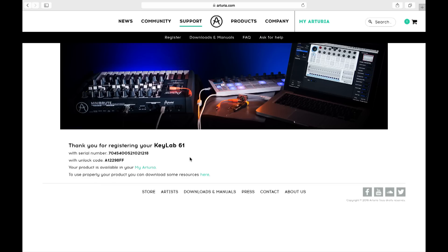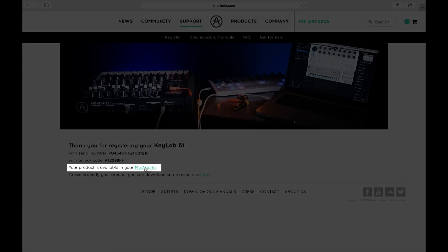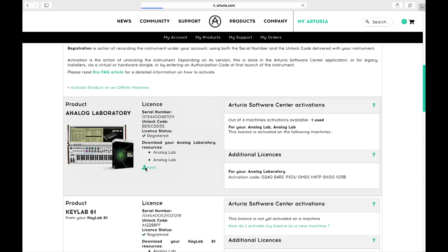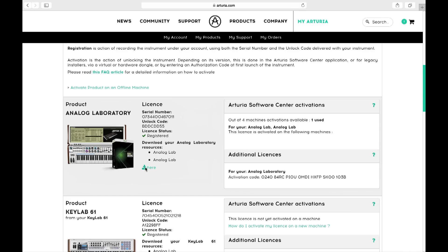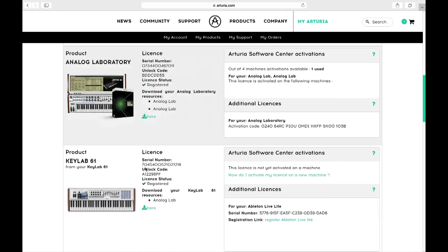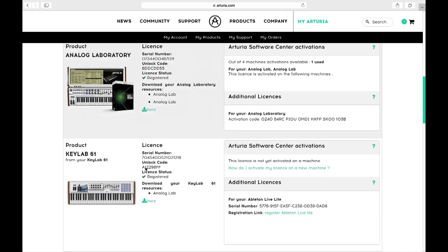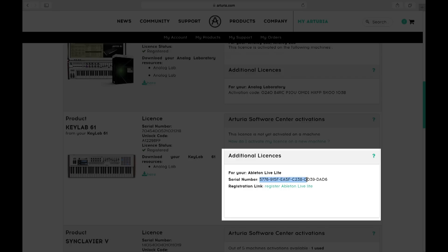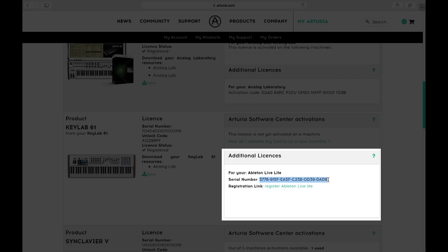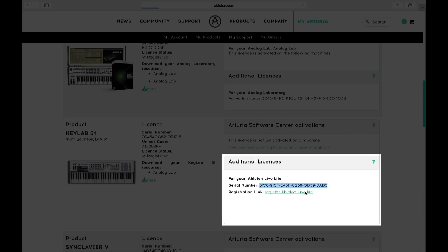Now that your new gear is registered, check the additional license area. Here you'll find your activation code for Ableton Live Lite. Copy this to your clipboard as you'll need it shortly.